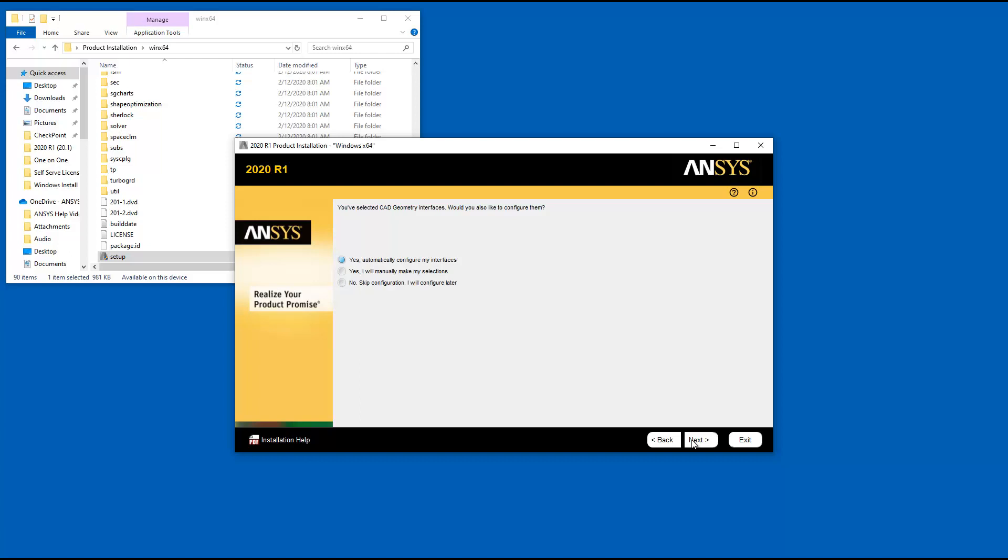For the purposes of this tutorial, we will select the Yes, I will make my selections option and click Next.